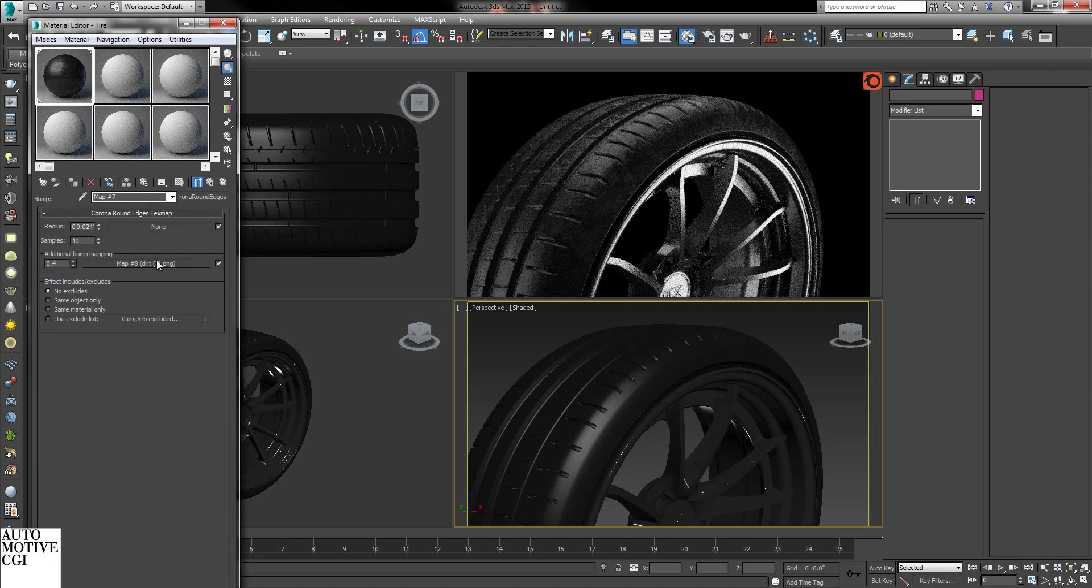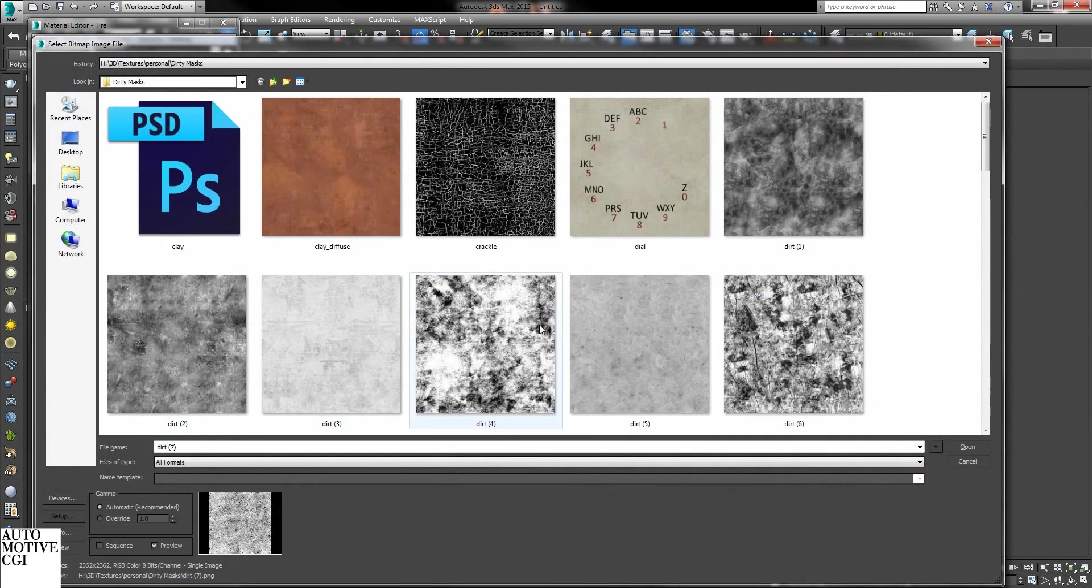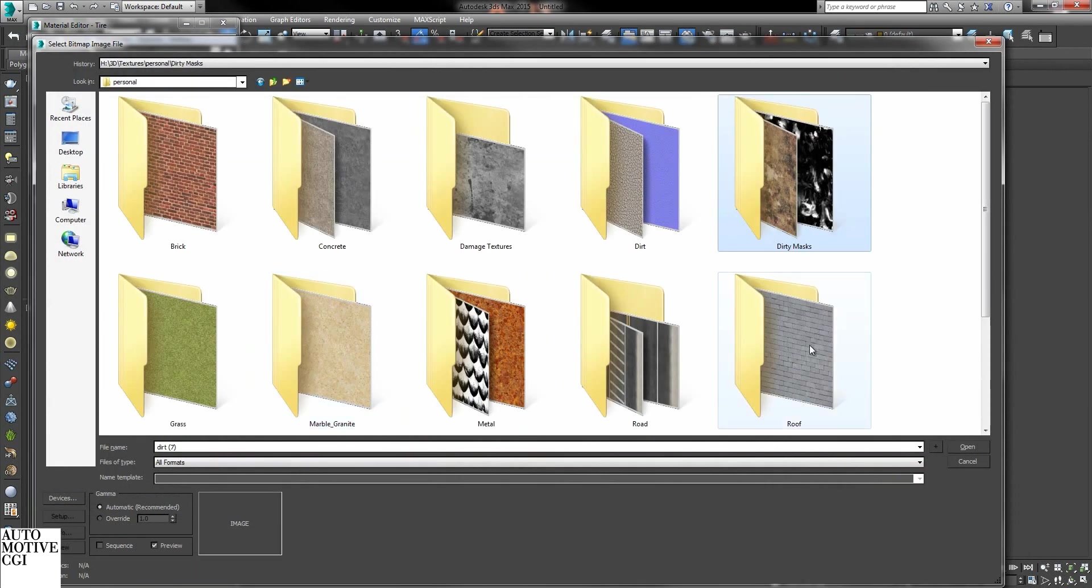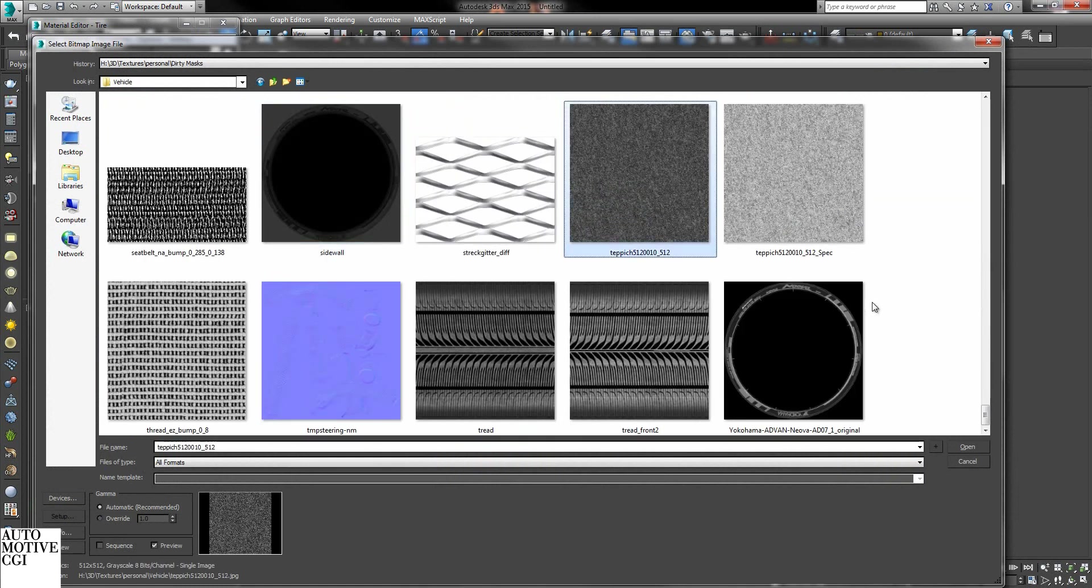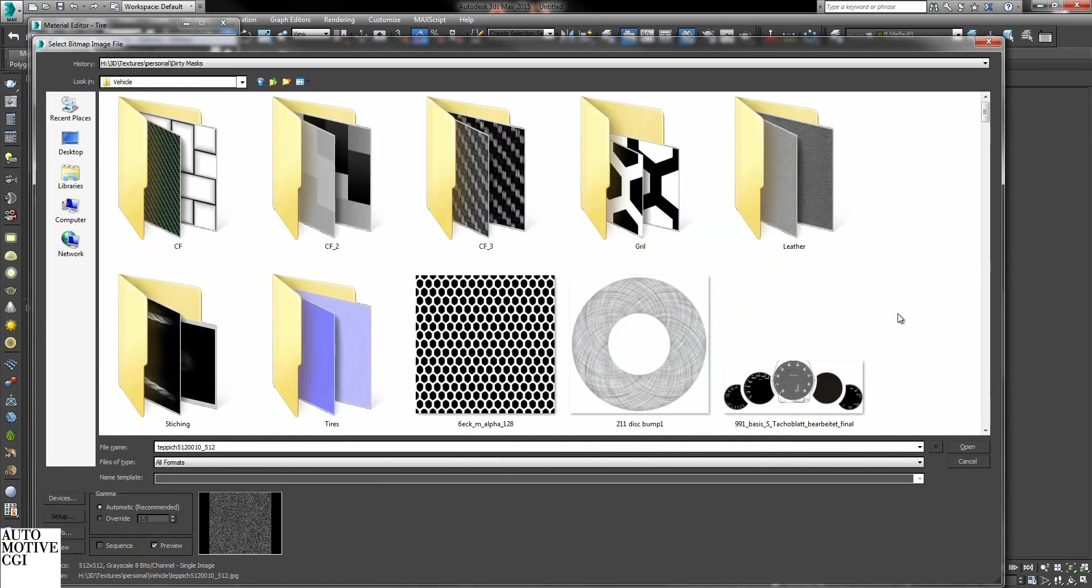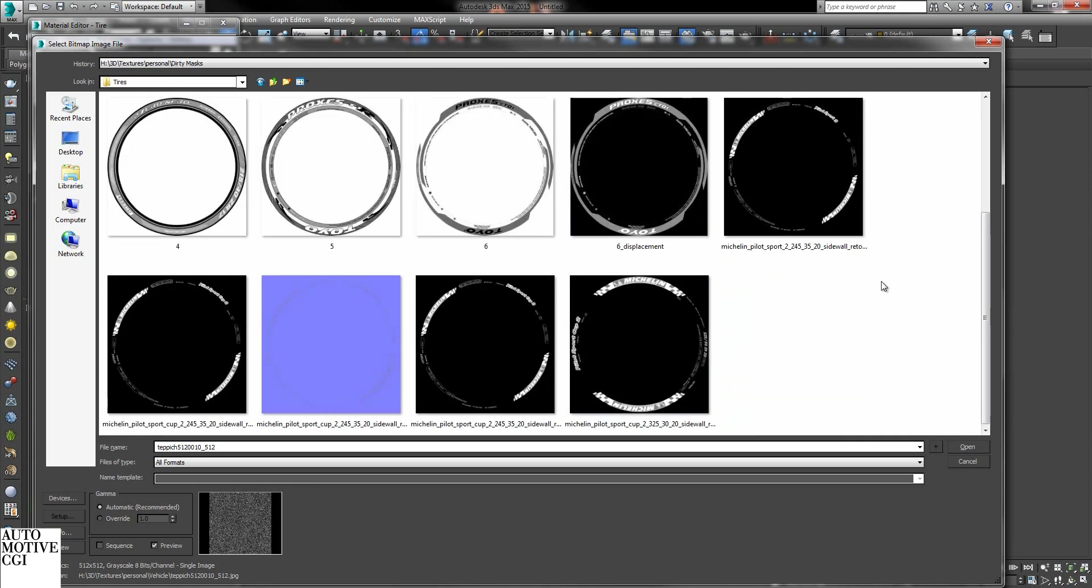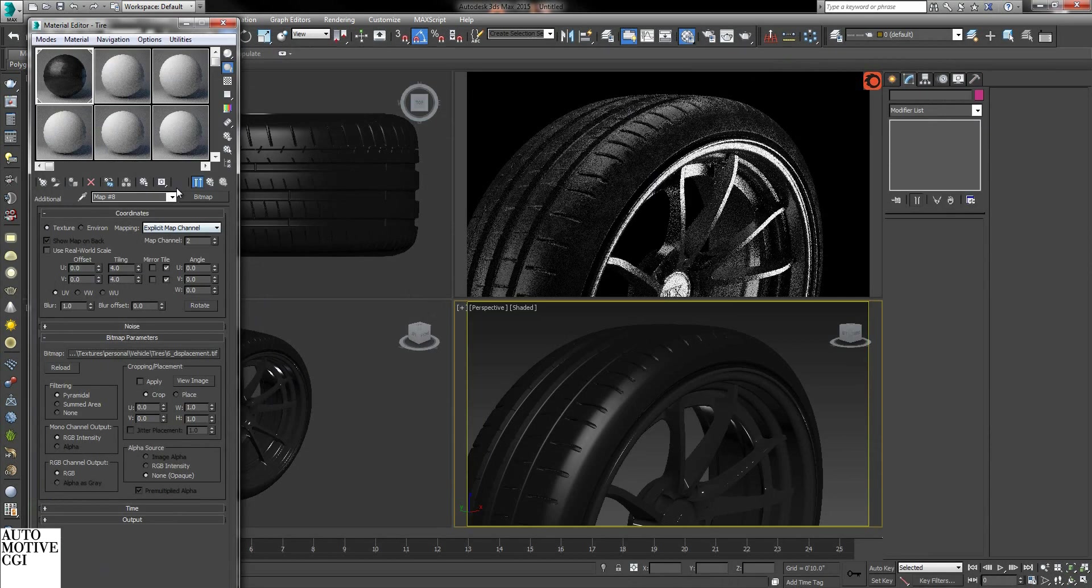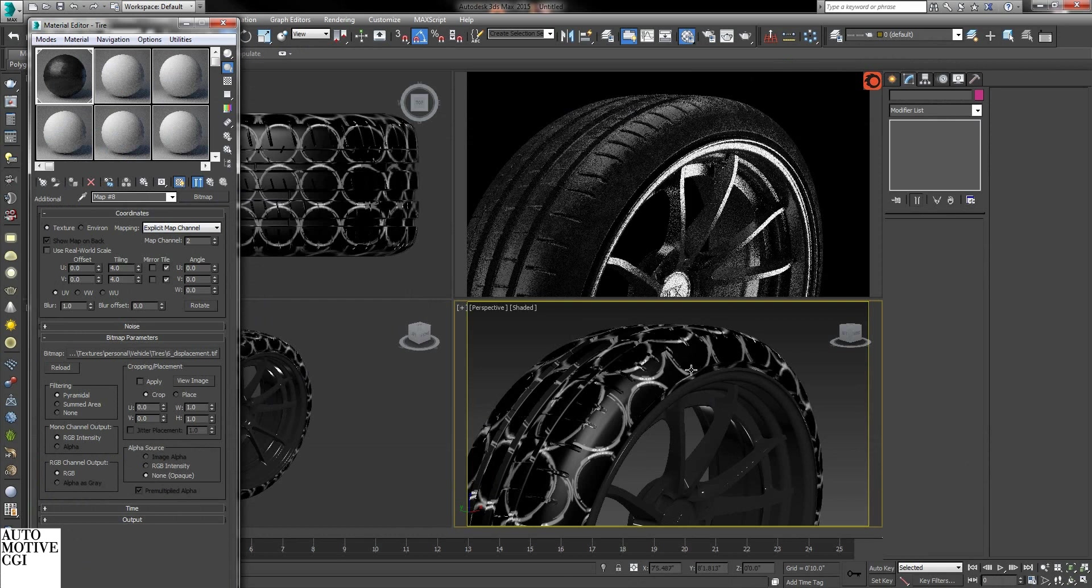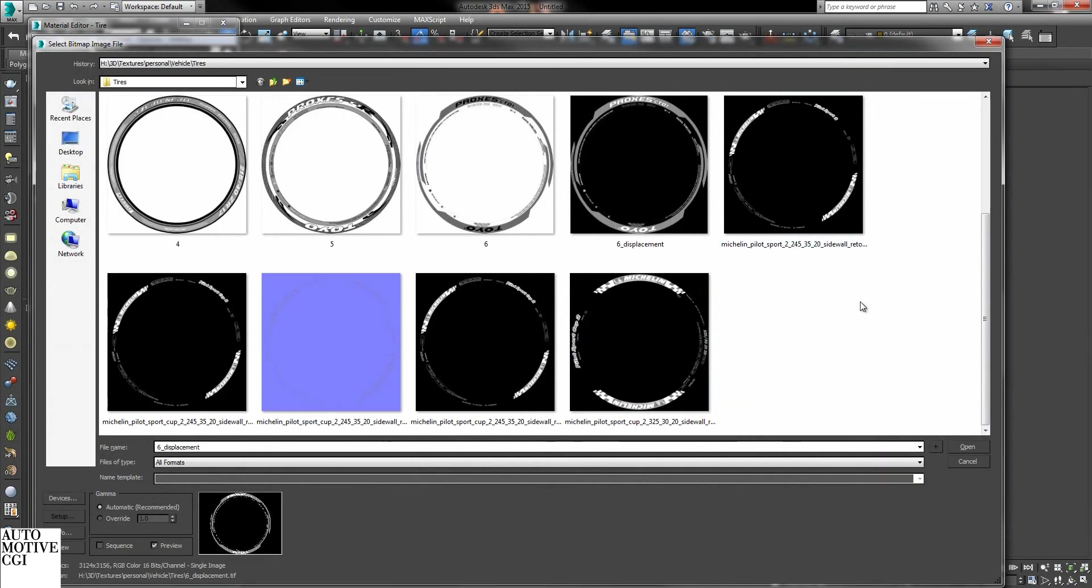And in the bump, instead of using dirt, what we will do is change it to a sidewall texture. Wherever you have yours. I believe some of these you can just find on Google. So I'm going to use a generic one that you would find on Google. And actually because this is a low profile tire, I'm going to use a thin side one.